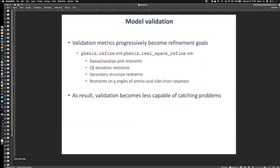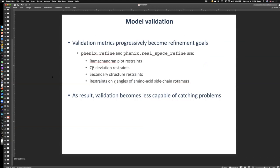An important non-obvious point: refinement increasingly uses the same targets — Ramachandran restraints, secondary structure restraints, rotamer restraints — that are also used in validation. As a consequence, validation becomes less capable of catching these problems because we've already enforced them as restraints during refinement. This is a feedback loop issue: using a metric as a refinement target reduces its power as an independent validation check.